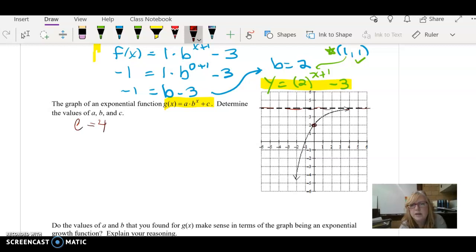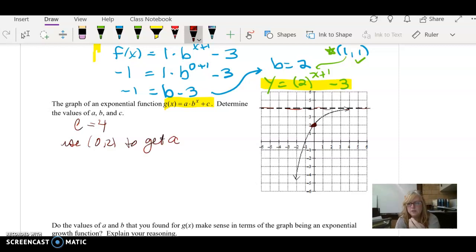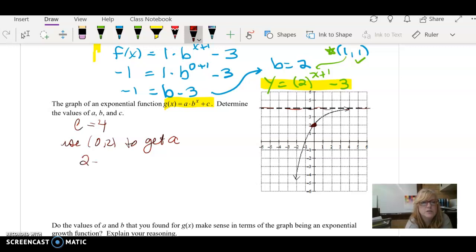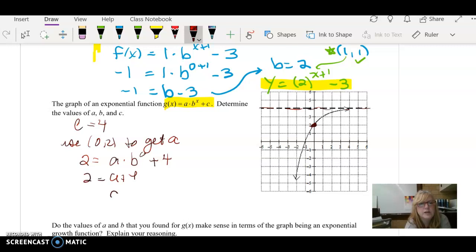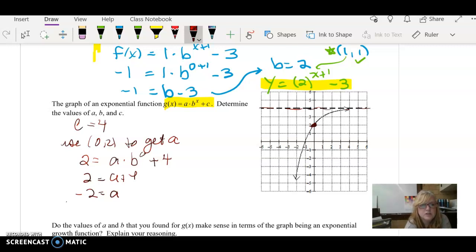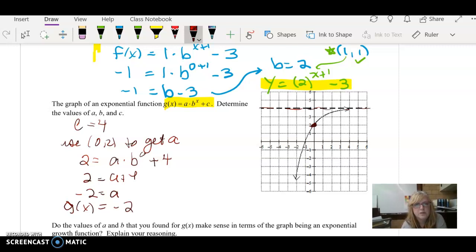Now we look at what points to plug in to find the actual equation. I would like a point that gives a 0 for that exponent. I see that I have 0, 2 here, so I'm going to use that to get a — when your exponent goes to 0, b drops out. Plugging in: 2 equals a times b to the 0 plus 4. Since b to the 0 is 1, a plus 4 equals 2, so a equals negative 2.